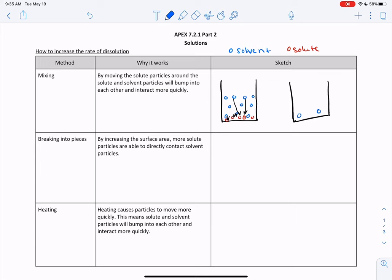But if you mix it, then you have your solvent particles all spread out and you are spreading out the solute particles too. That makes it much more likely for the solute and the solvent to bump into each other and interact, which will cause it to dissolve. So by mixing, you're spreading out the solute particles and making it more likely that the solute and the solvent will bump into each other and interact.